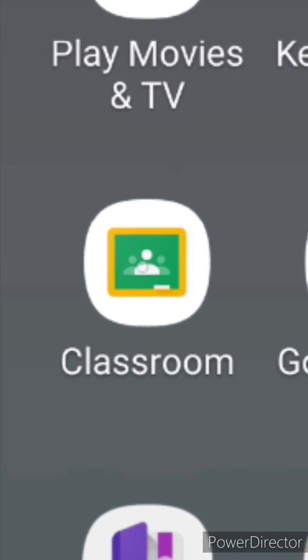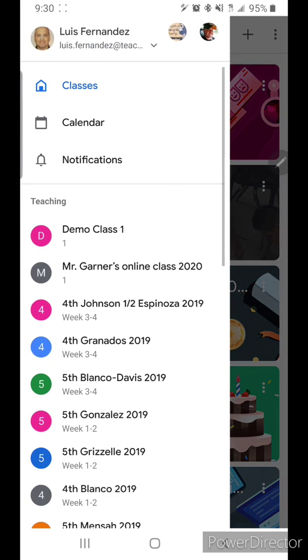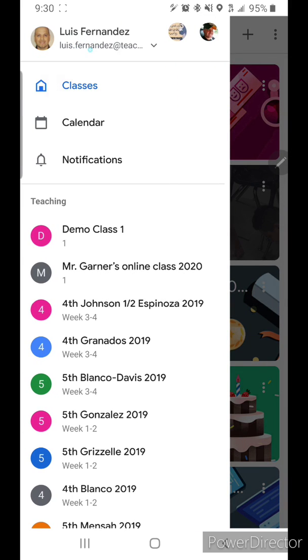Since it's already on this device, I'm going to go ahead and open it. Now, here you can see some of the classes that I've created, but what you're going to do is you're going to go up here and you're going to click on different Google accounts.